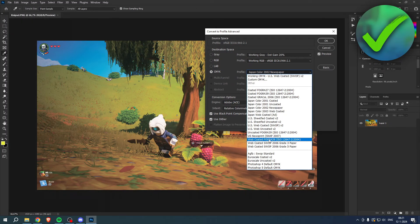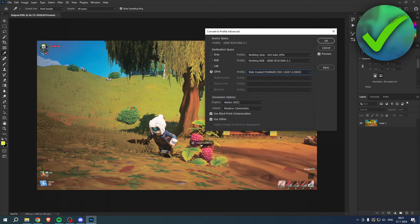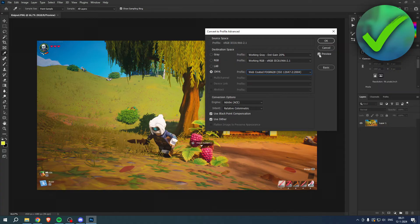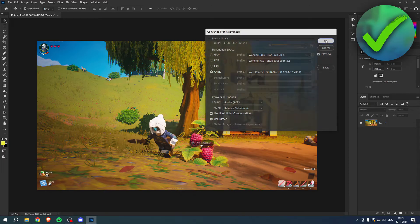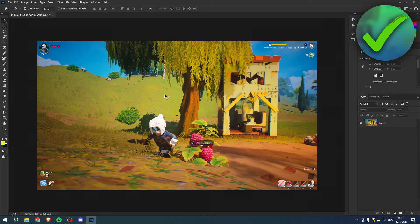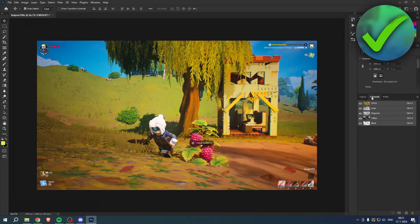But the one I actually like is the Web Coated FOGRA 28. This one actually has the least amount of change. It barely changes the darks a little bit. Then you can simply click OK and this has completely converted it to a new profile.